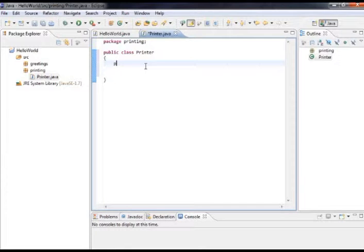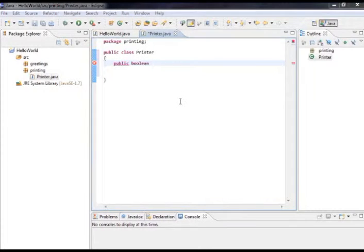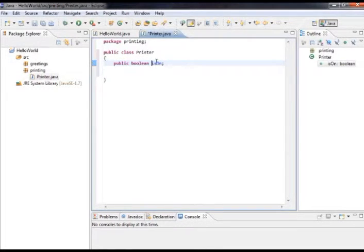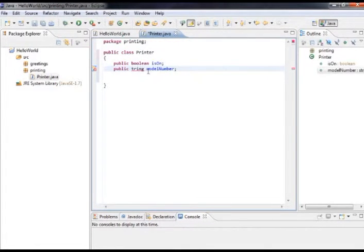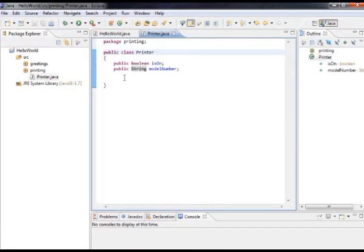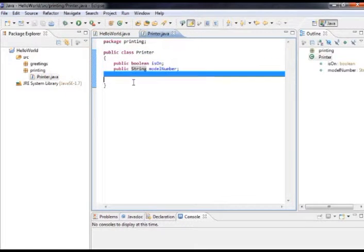For now, we're just going to create a very basic class with some data members — class-level variables. Before, we worked with method-level variables; now we're creating class-level variables. I'm going to create a Boolean variable called isOn. A good convention for naming a Boolean variable is to use 'is' in front of it, to indicate it's a true or false value. Let's also create a String for the model number. Don't worry about the public declaration — that just means the data isn't hidden and can be set by anyone using this class.